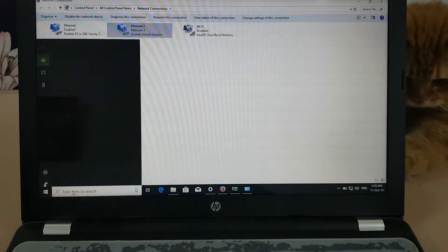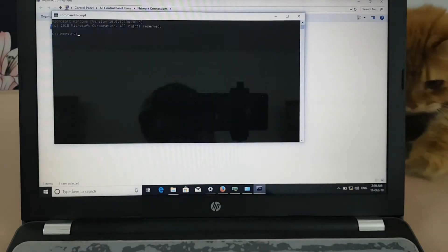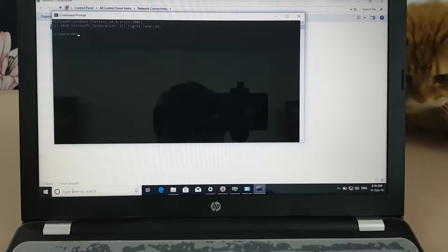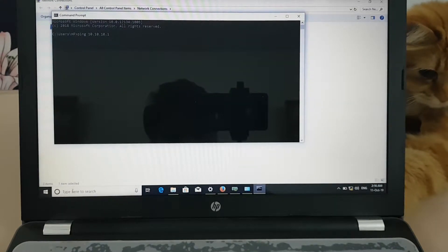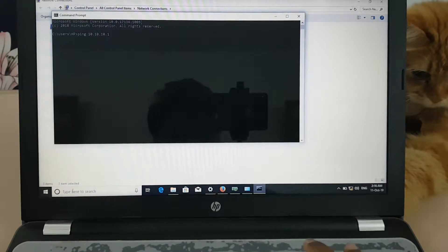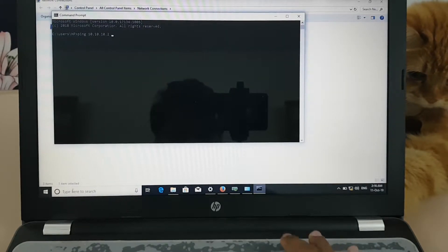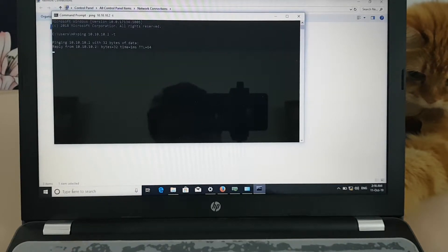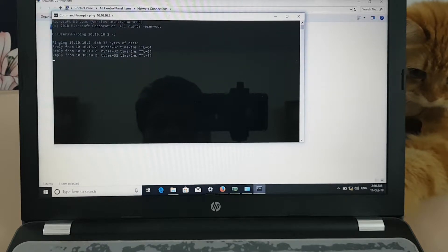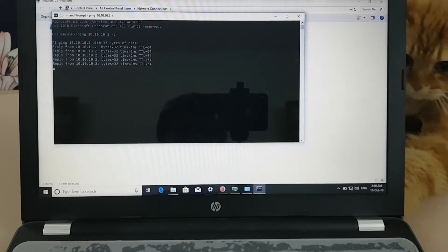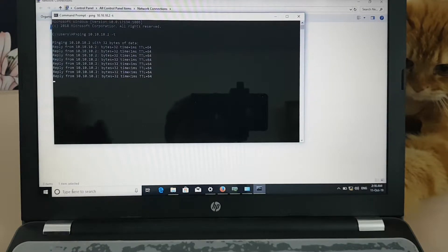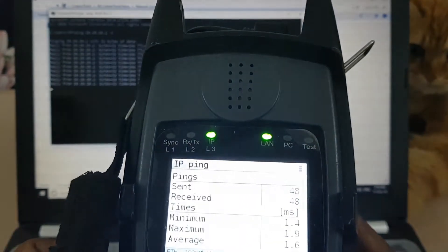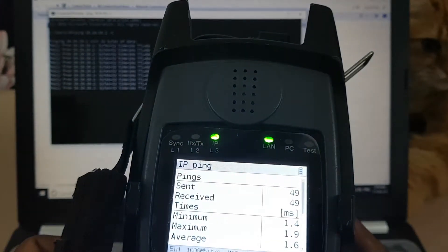Let's stop it and start it again. Yes, it is reachable now, and at the same time on my Argus it is also pinging.